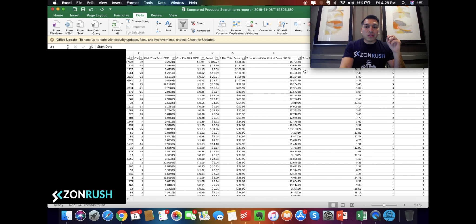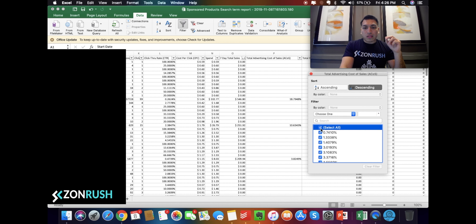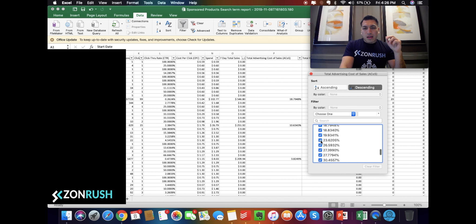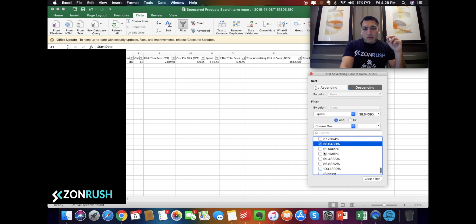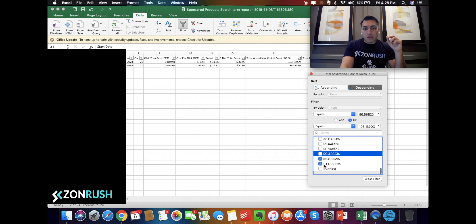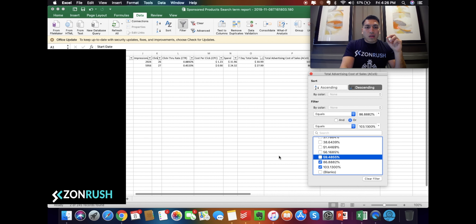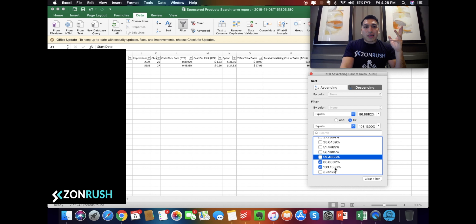The easiest way to do that is to look at where your ACOS is the highest. So let's go ahead and select — these keywords and ASINs, for example, have a high ACOS.